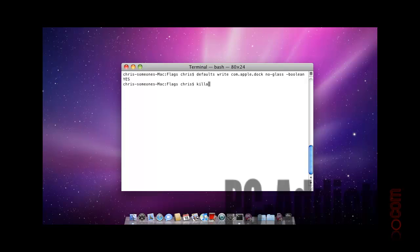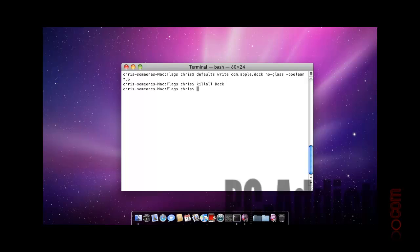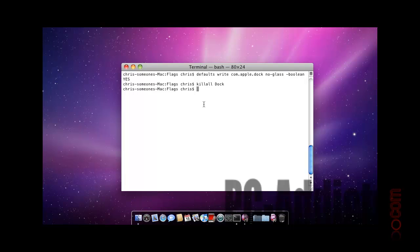Do a killall dock, and there it is. There's your 2D and it still works as normal. It looks pretty clean, just something different. If you want to switch it back, run the same command...